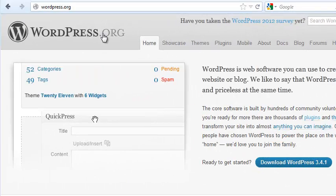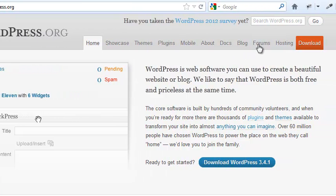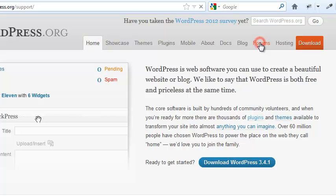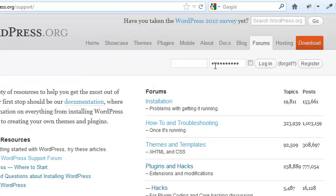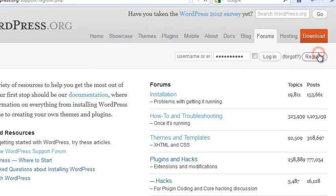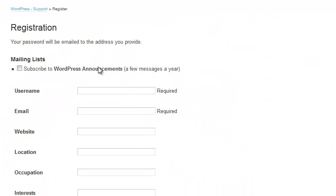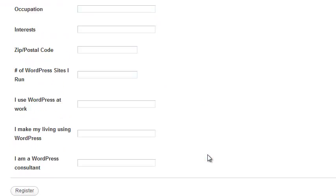If you don't already have one, you need a wordpress.org user account. Go to wordpress.org, click Forums, then click Register and fill it out. It's like any other registration process.